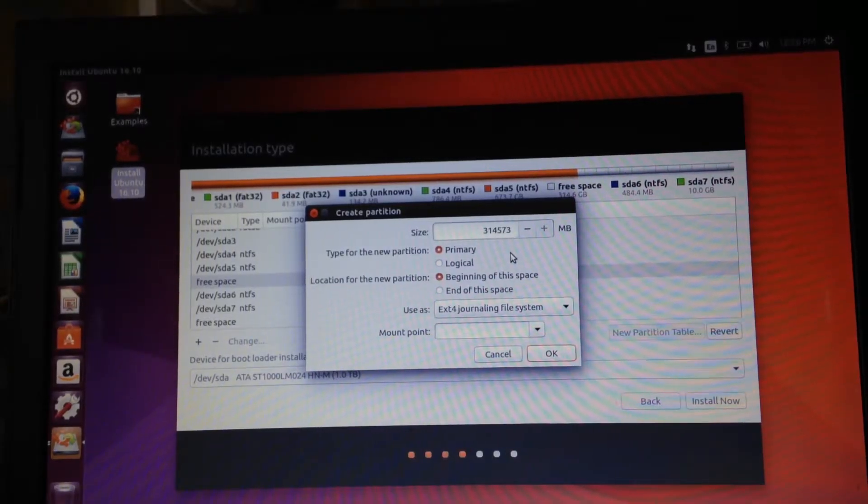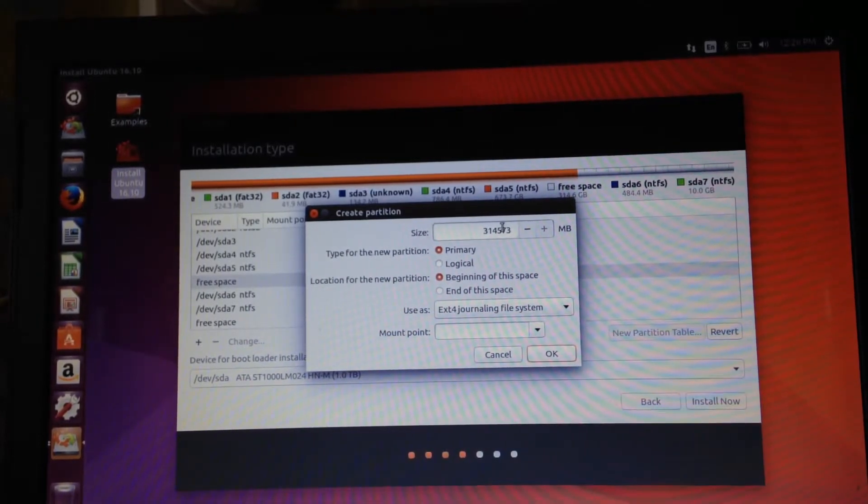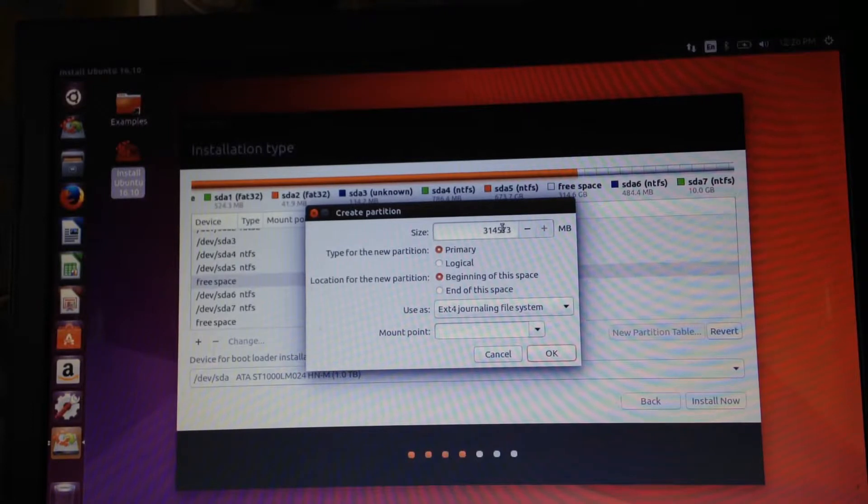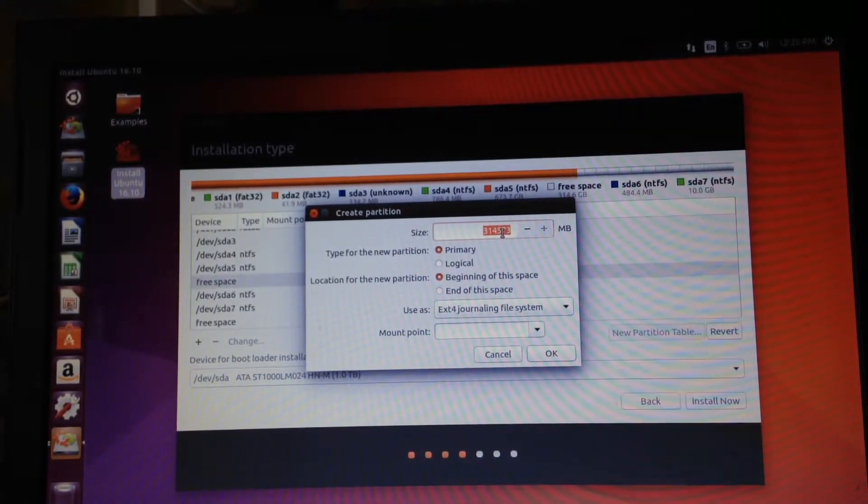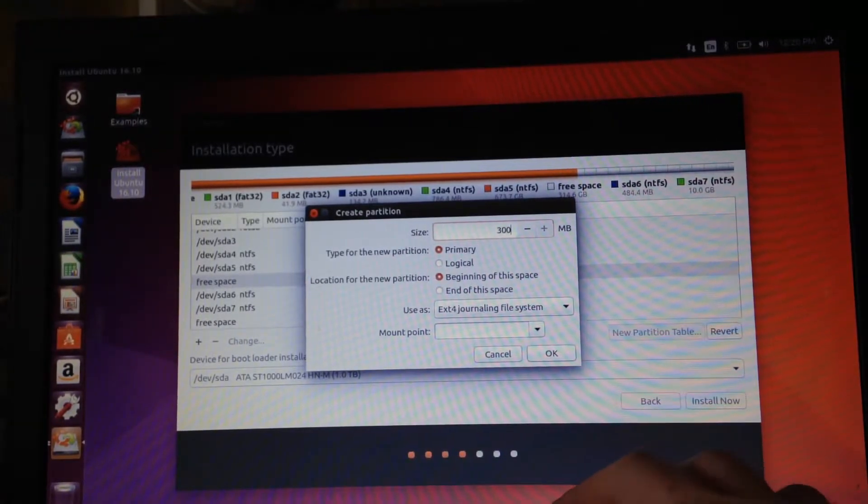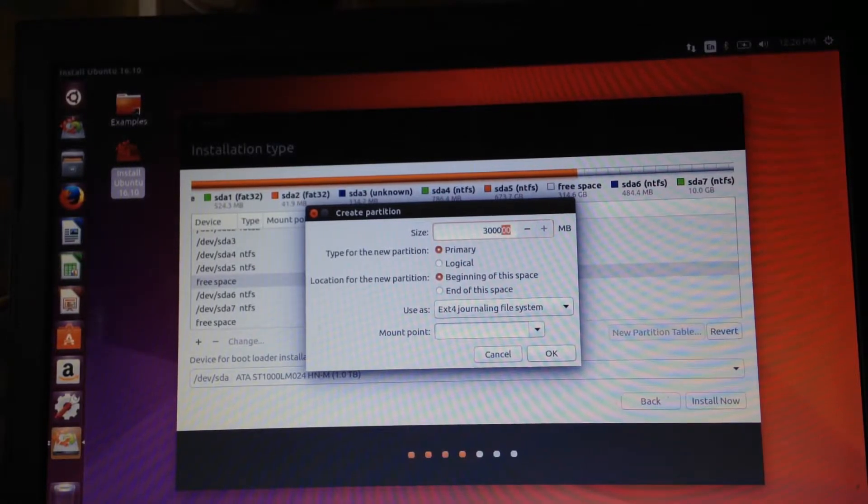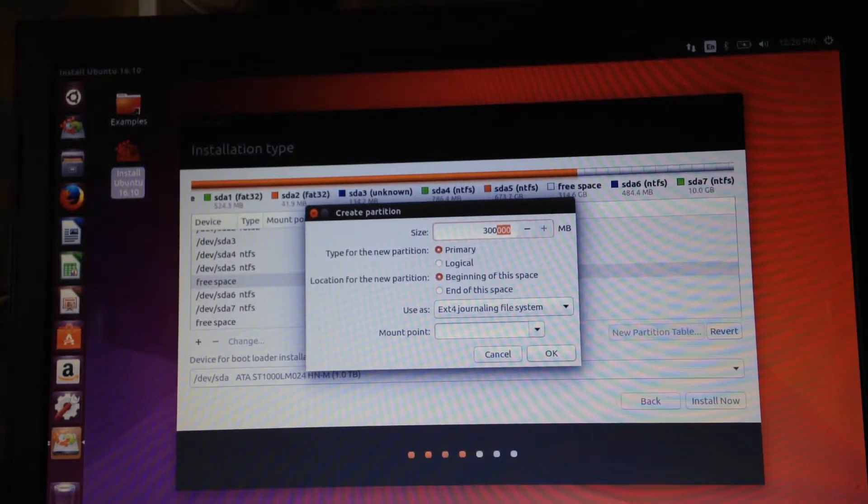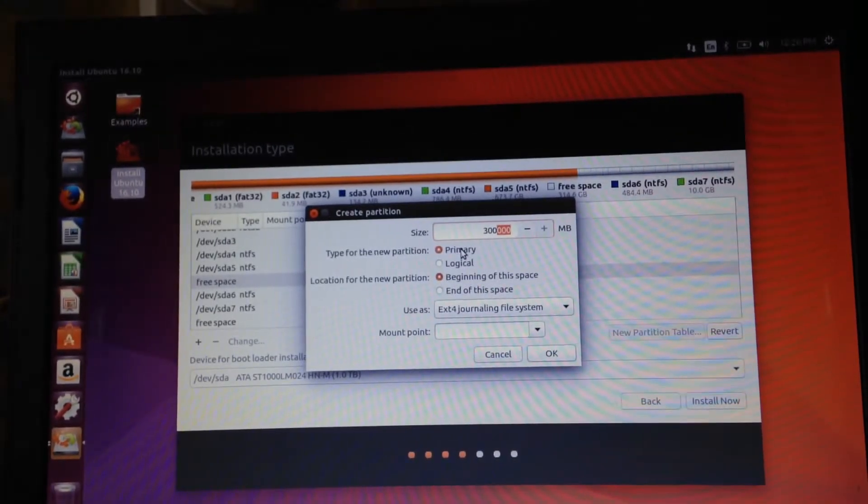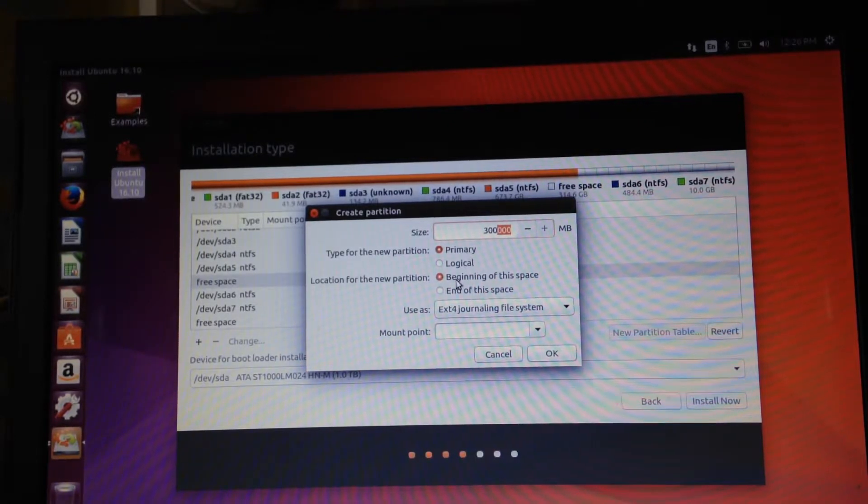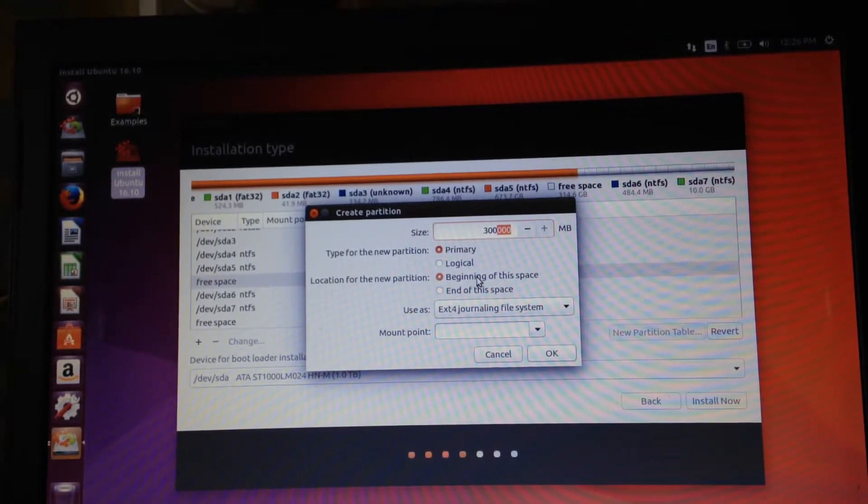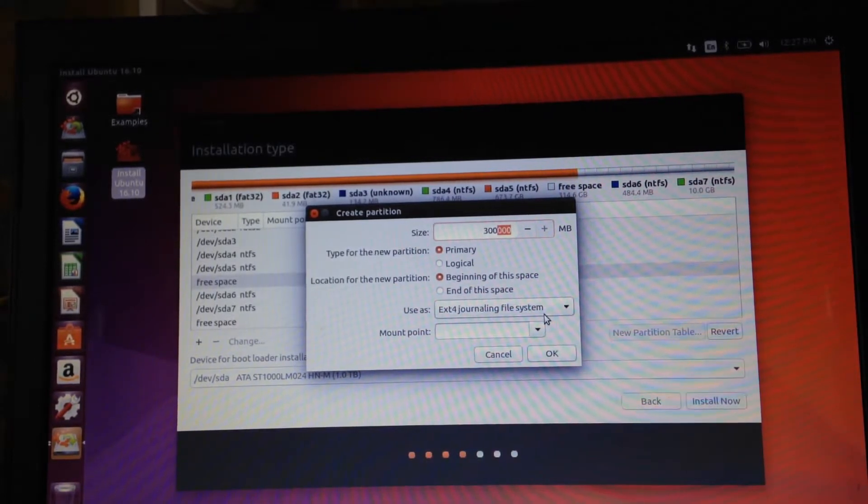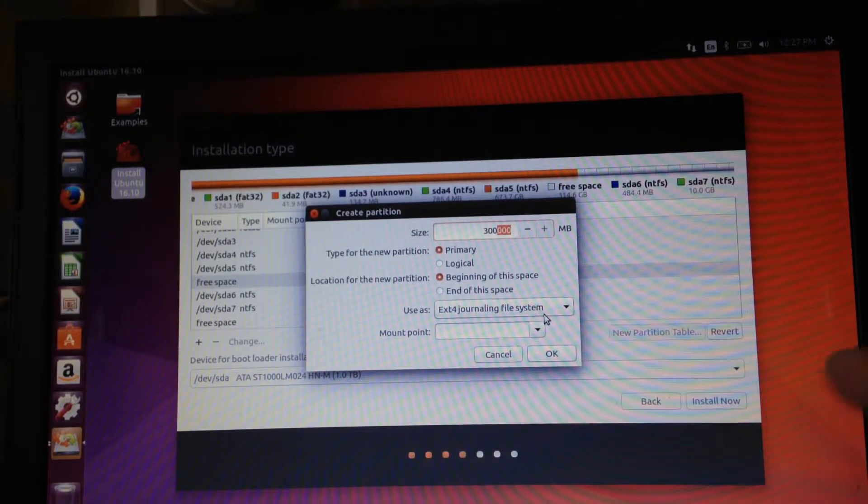Now make sure that you allocate the amount of space that you specifically want for the three different mounting points. We have chosen to allocate 300,000,000, that would be 300 gigabytes of space for our first mounting point. What you need to check is to see that it says for the new partition that primary is selected, it will be selected, then see if it's selected this thing that says beginning of this space, and it will be selected, don't worry Ubuntu is awesome, then check and see that it says use as ext4 journaling file system and it will probably be selected.